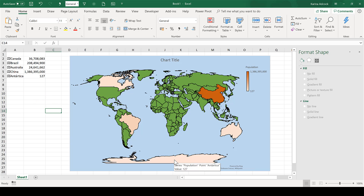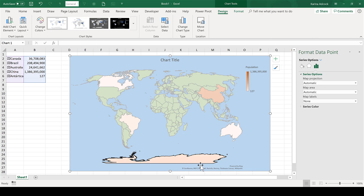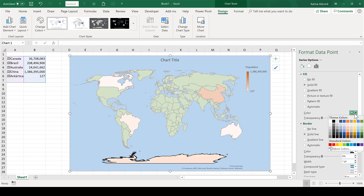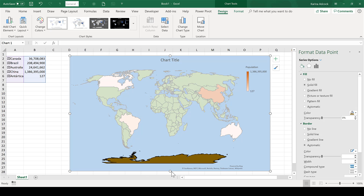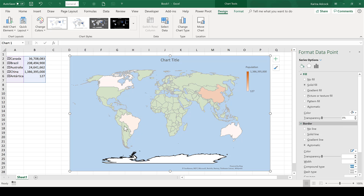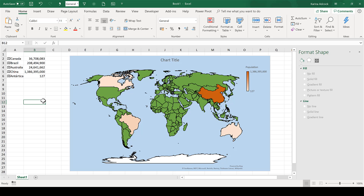If I triple-click on Antarctica, I can select this location individually, and all of the rest of the map gets whited out. Now if I go to Fill and change the fill color, I can change it to whatever I want without affecting the rest of the map. So I'm going to make this white, and you can see that the rest of the map has stayed the same, but this has now changed to white down here. You can use this to draw attention to or identify one specific country.